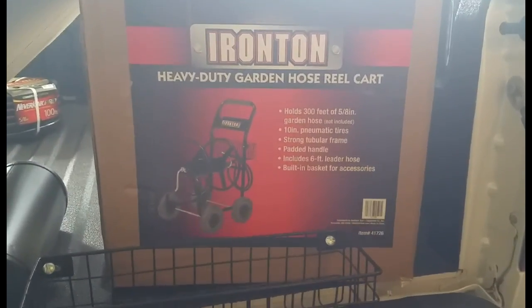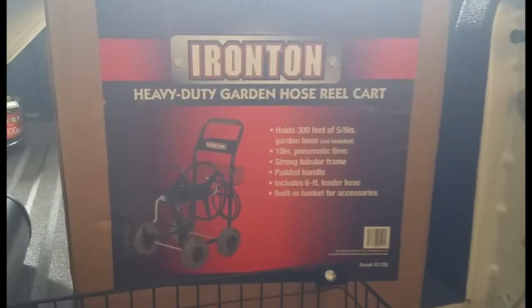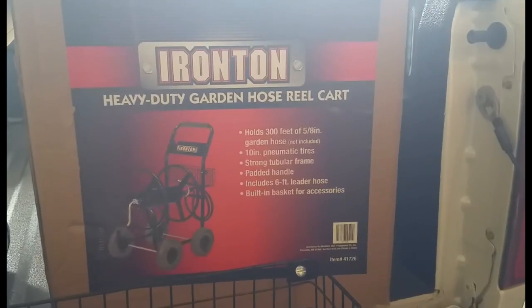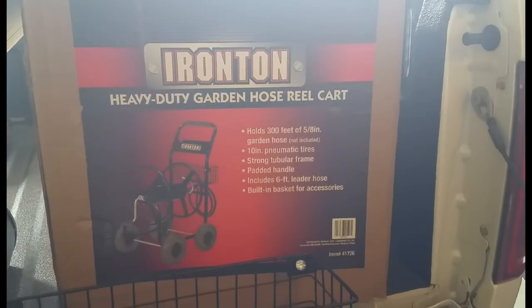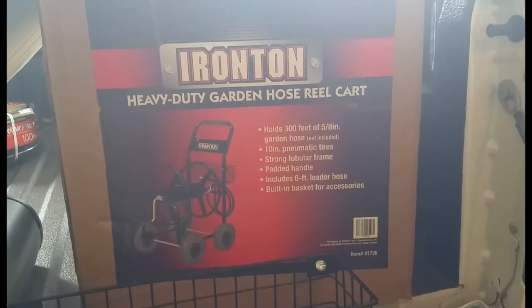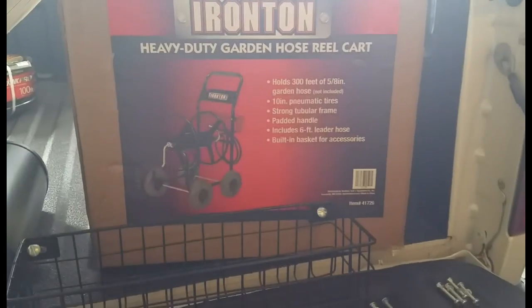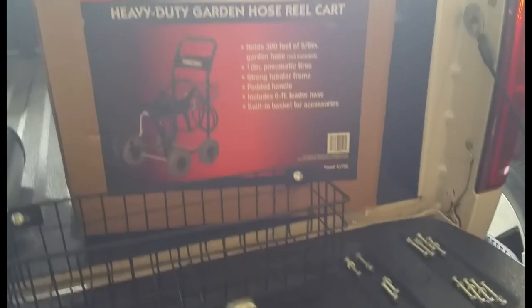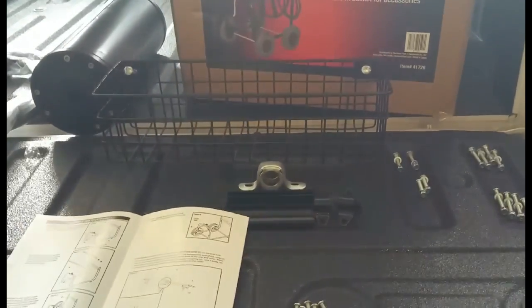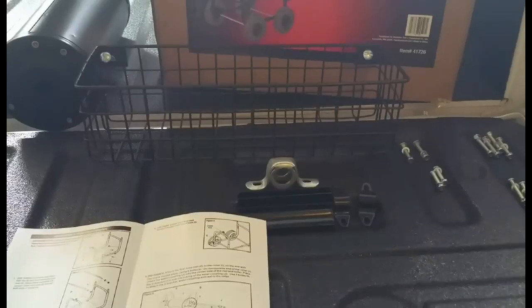Earlier today I purchased the Ironton Heavy Duty Garden Hose Reel Cart and I plan to put 100 feet of 5/8 inch hose on it to be able to get around and wash the truck in the driveway and just be able to get this hose in the front and backyard.